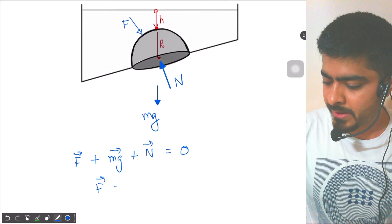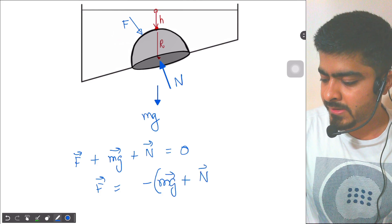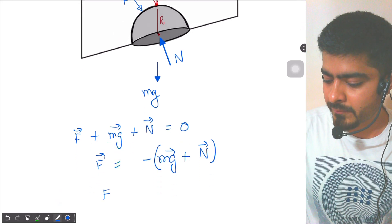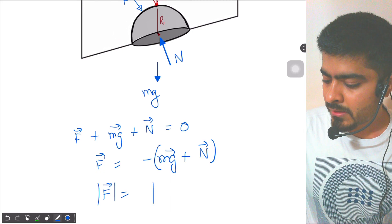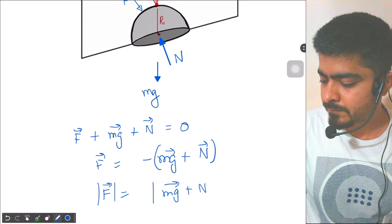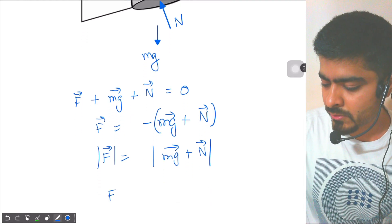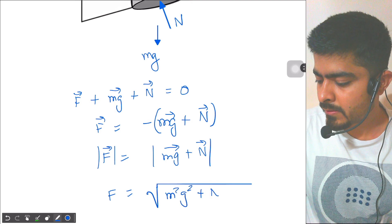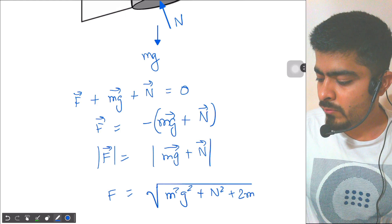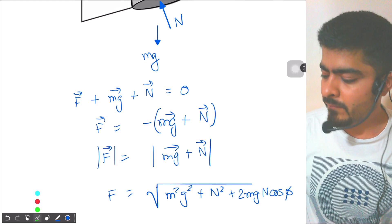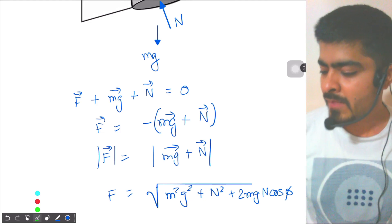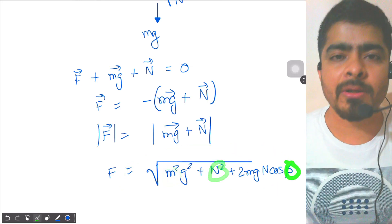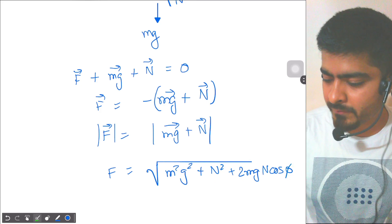From the equilibrium condition, F vector equals minus of (mg vector + N vector). The magnitude of F is therefore the square root of (mg)² + N² + 2·mg·N·cos φ, where φ is the angle between mg and the normal force N. To solve this, we need to find: the mass m, the normal force N, and the angle φ between them.